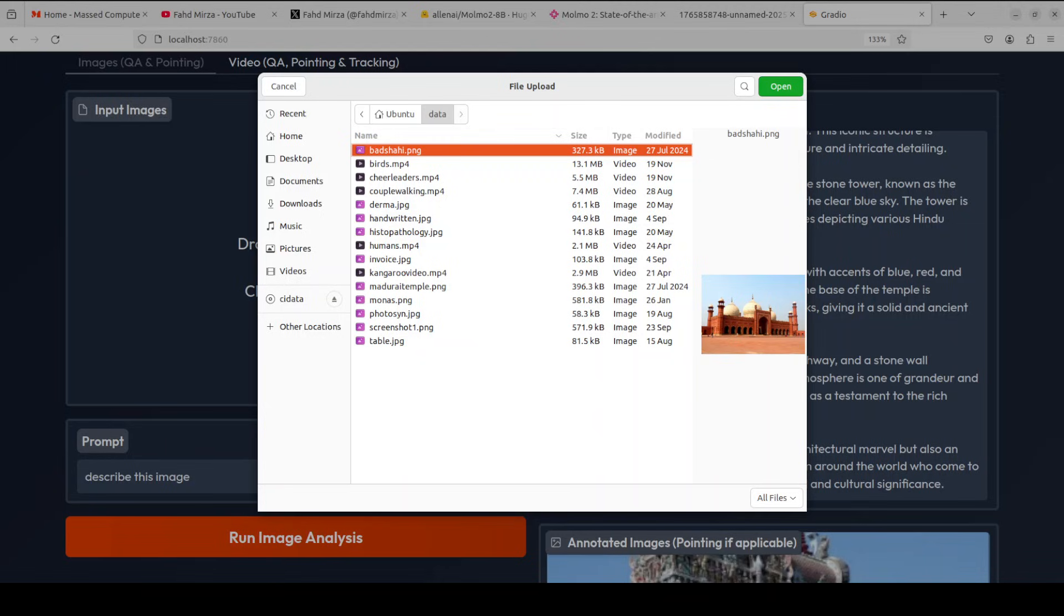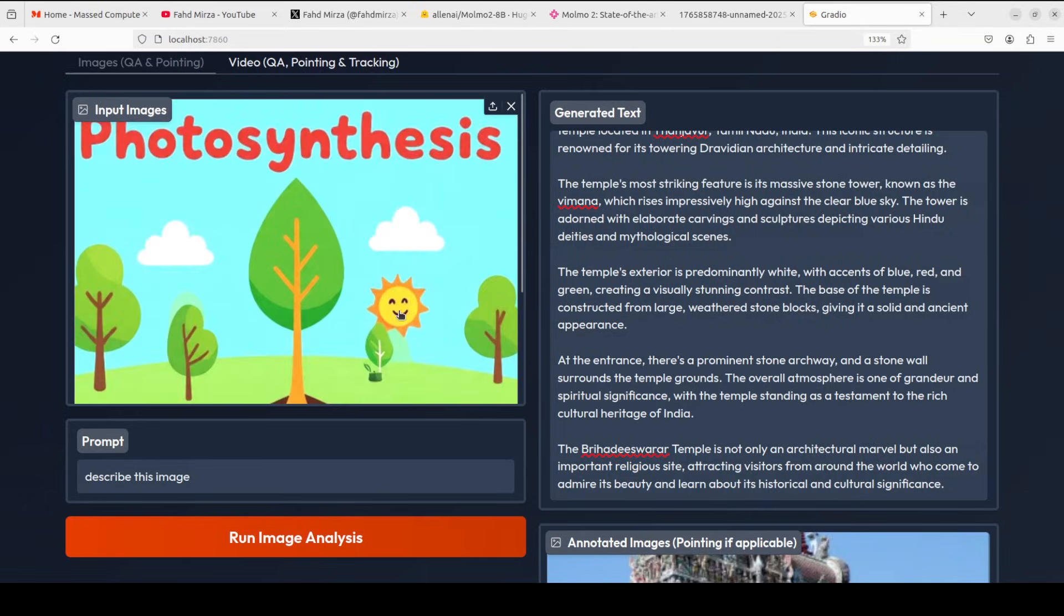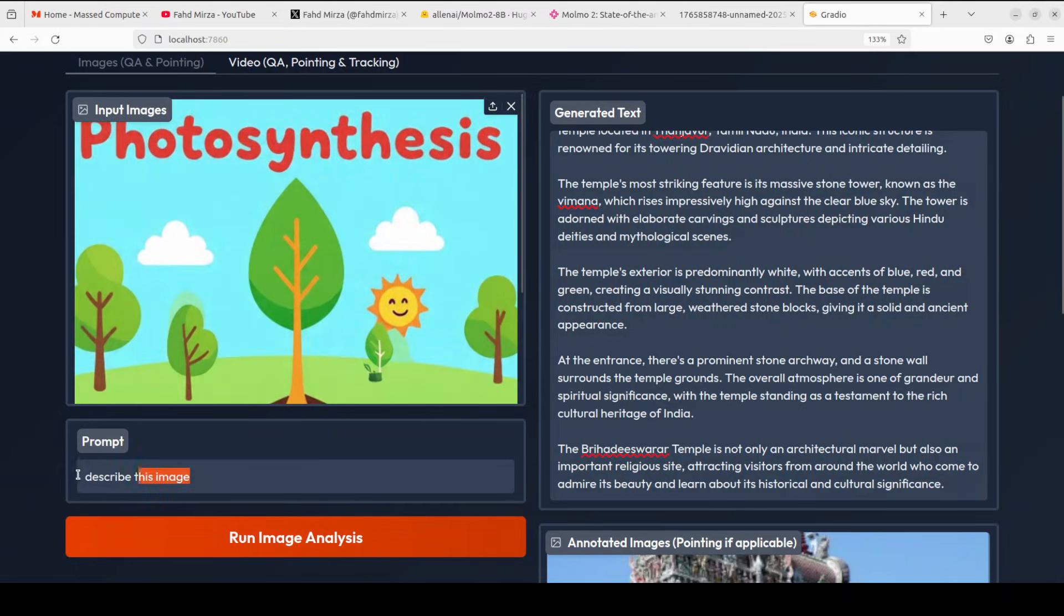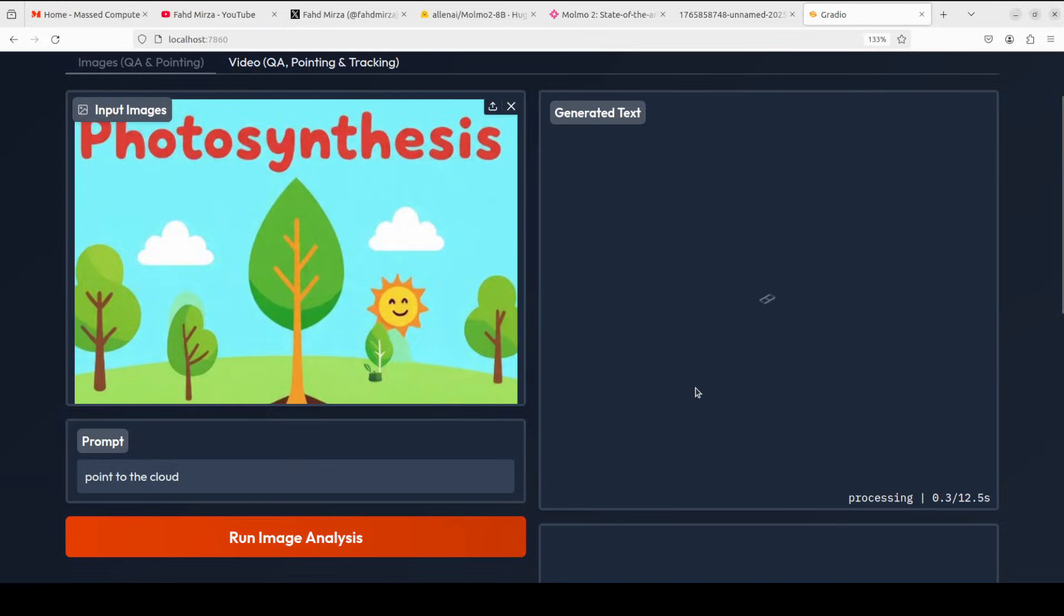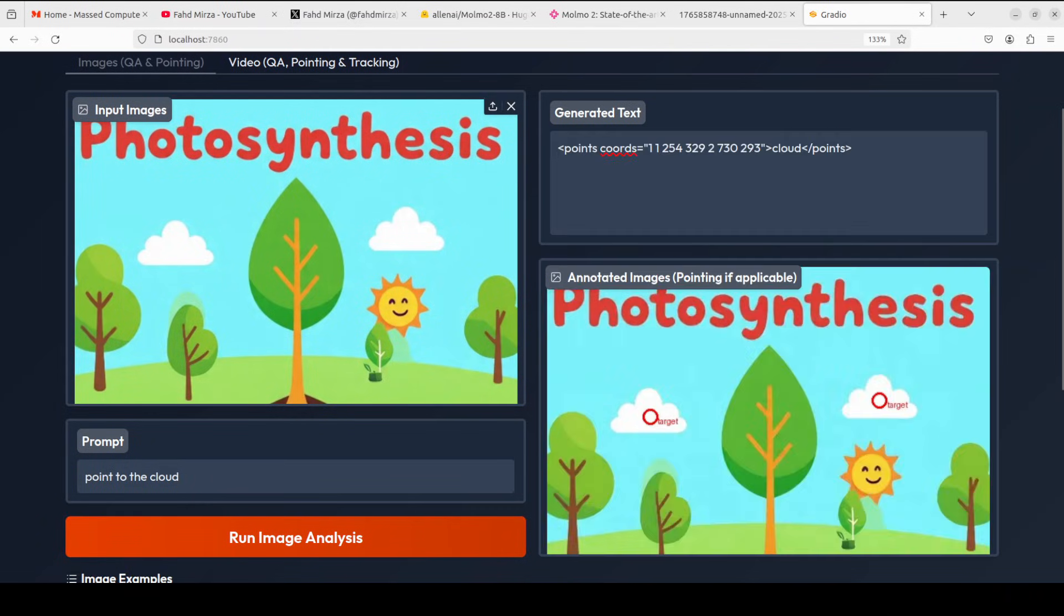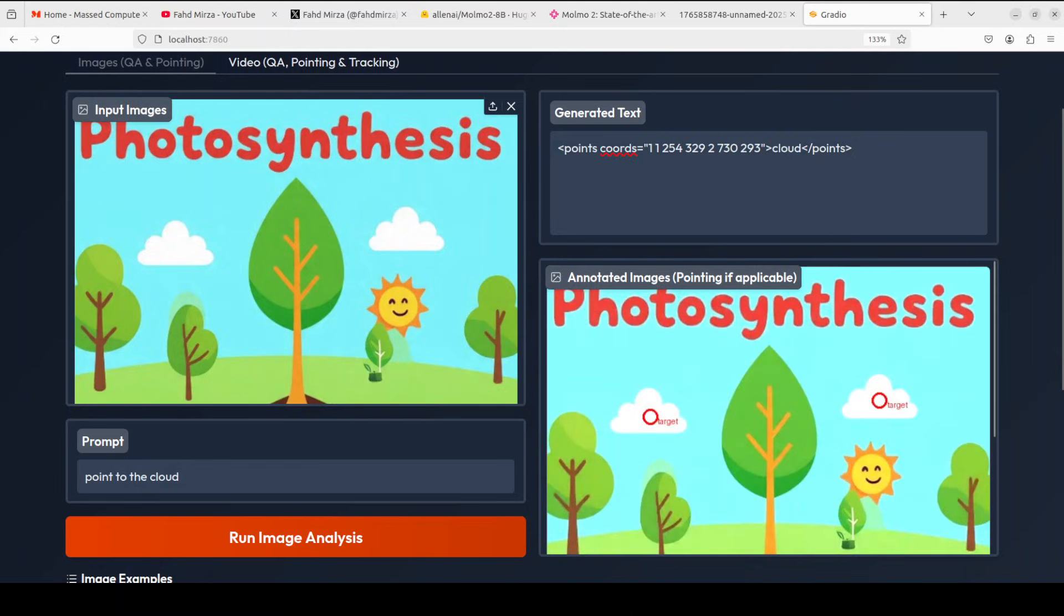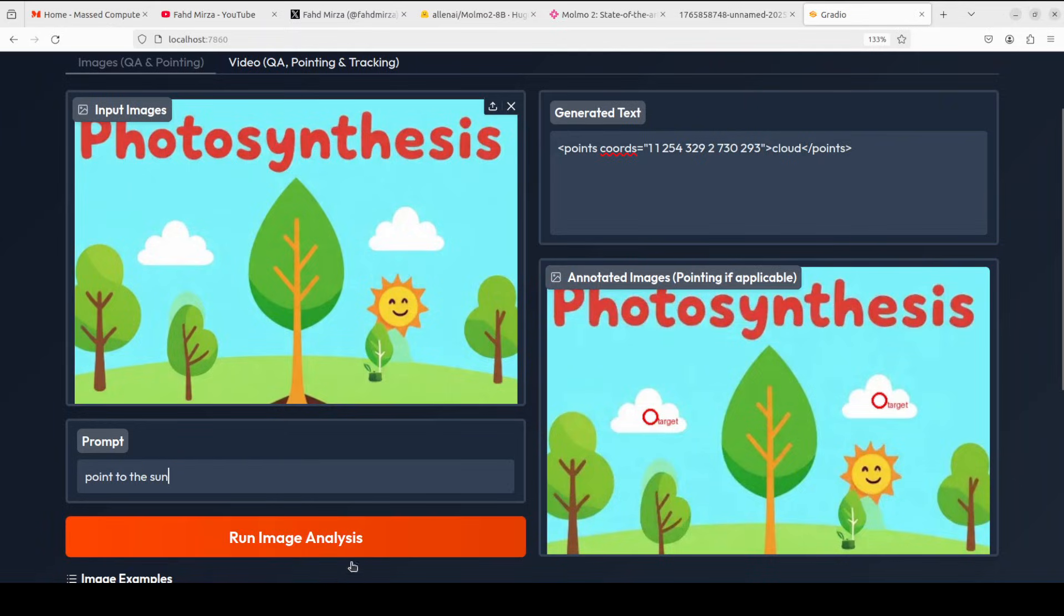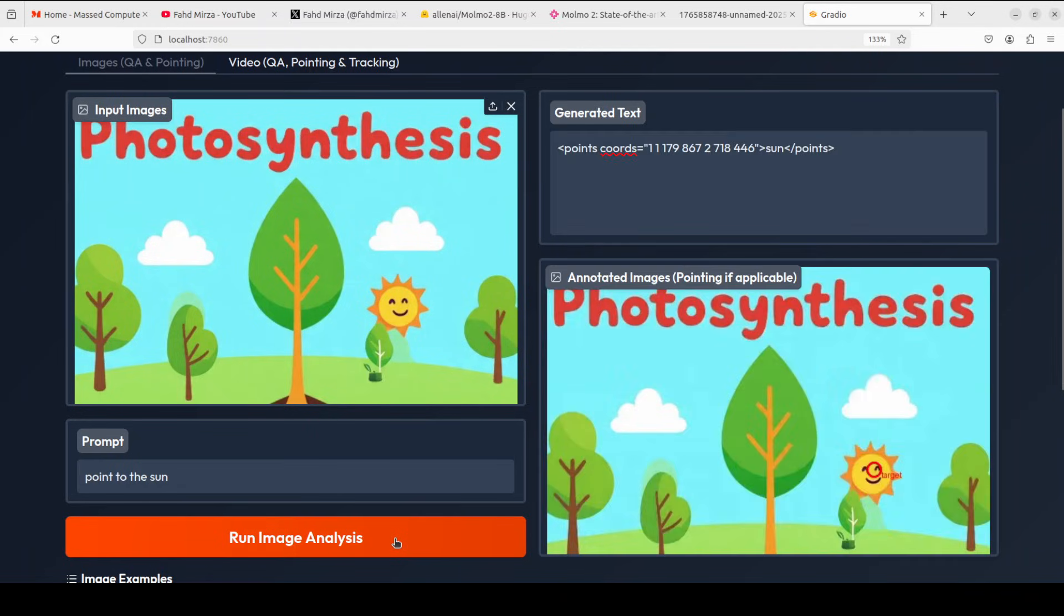So let me select another image. Maybe I'll just go with this photosynthesis one and I will ask it to point to the cloud. Let's run this. And you can see the speed, it was lightning fast, and these are the coordinates - target, target, target. Amazing stuff. Let's say I just ask it to point to sun. There you go, this is the target. And this model is open with Apache 2 license, open dataset, everything is open. This is what I really like about LNAI.